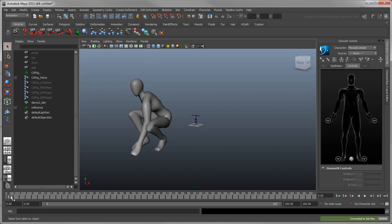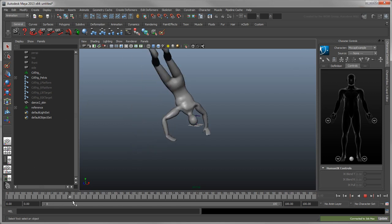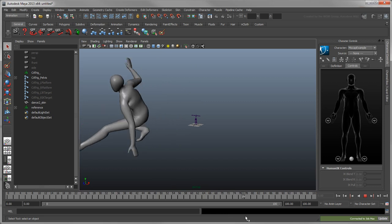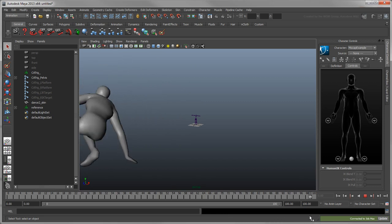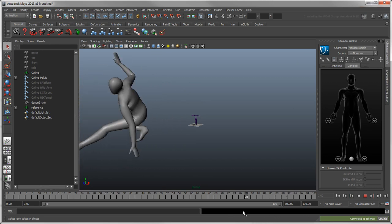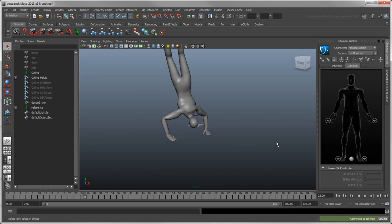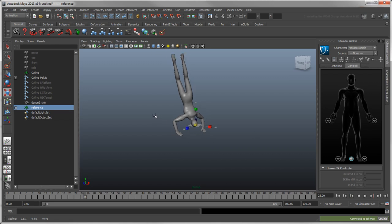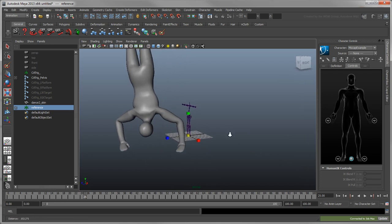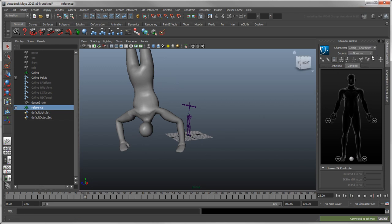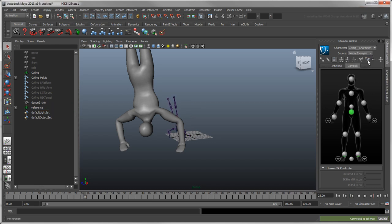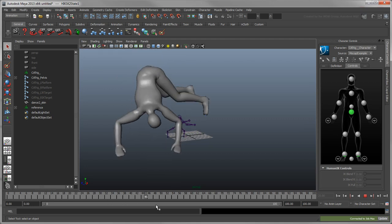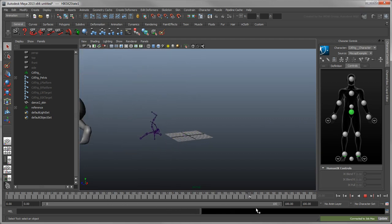This new character is much larger than yours, however retargeting works regardless of the scale difference between characters. That said, if you want to see both characters more clearly, you can scale down the Mocap Character a bit using the reference node Scale attribute. To retarget the Mocap Character's animation onto your character, first set CatRigCharacter as the current character. Then from the Source menu, choose Mocap Example. The Mocap Character now drives your character's motion like a puppet.